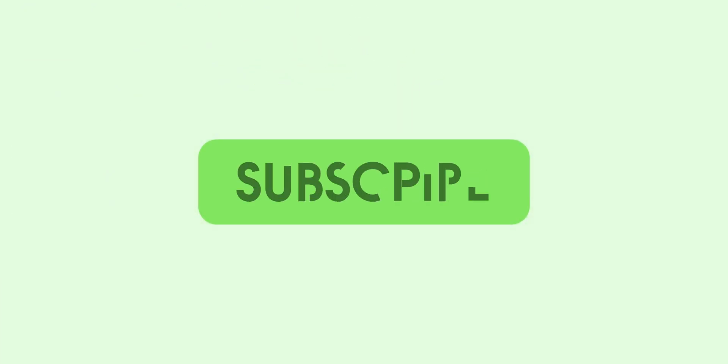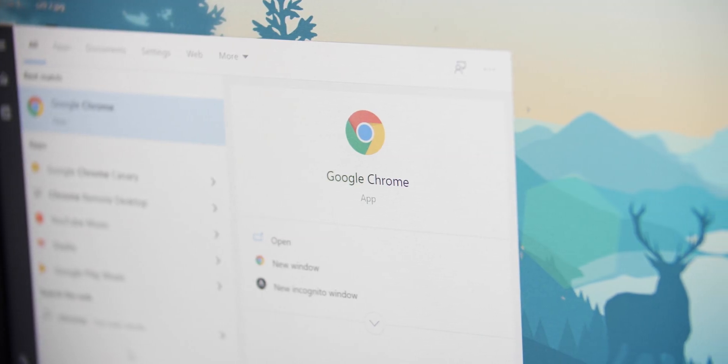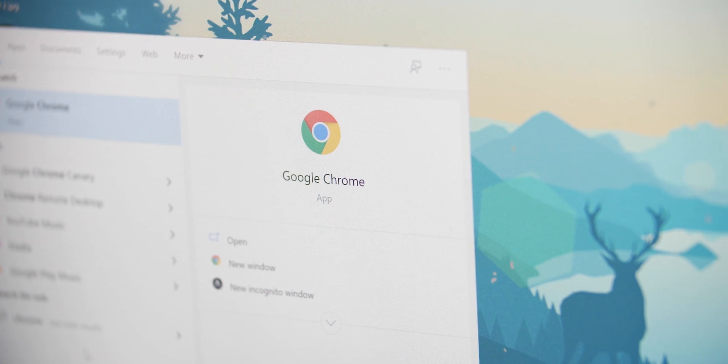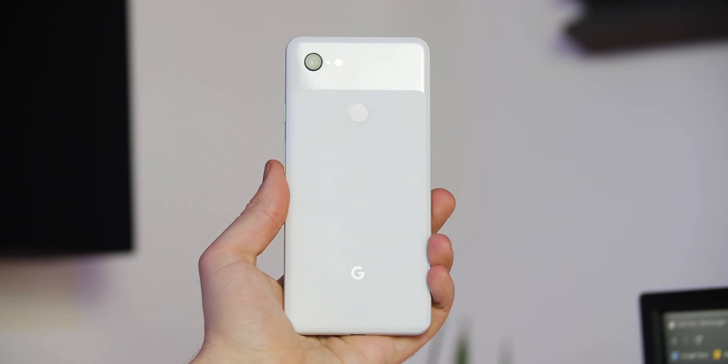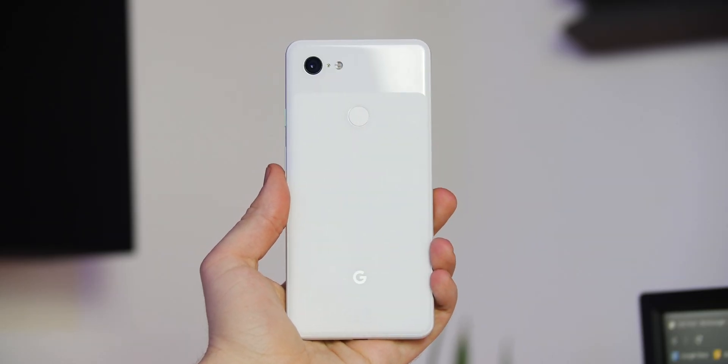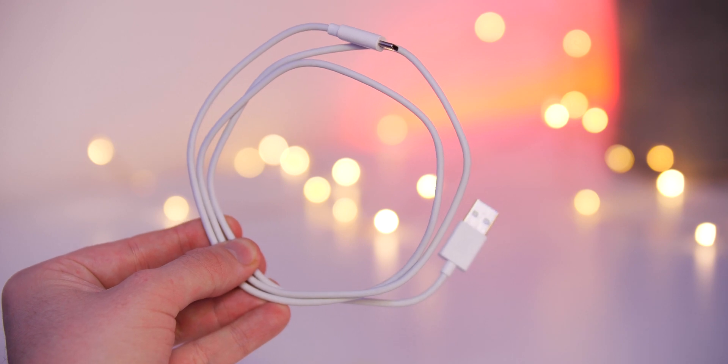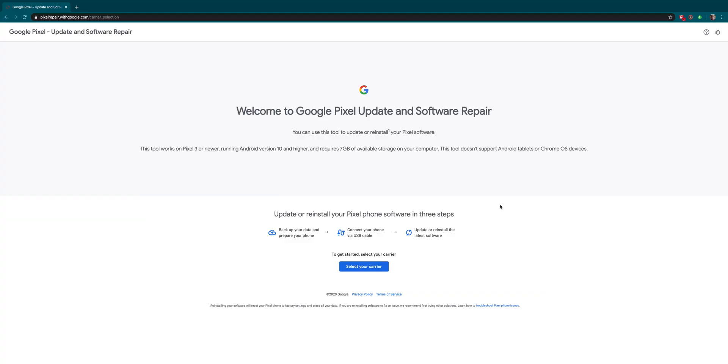Before we start, you'll need a few things. A browser that supports WebUSB - Chrome, Opera, or Microsoft Edge will work. You'll also need a Pixel 3 or newer running Android 10, a USB-C cable, and a solid internet connection. That's all you need for this.